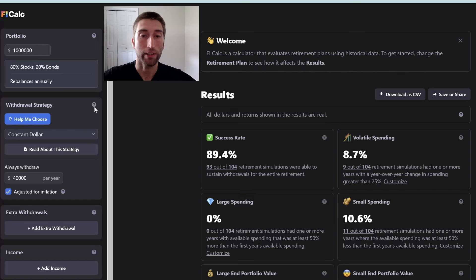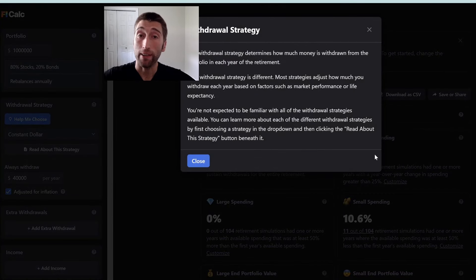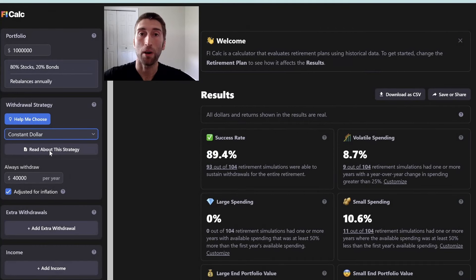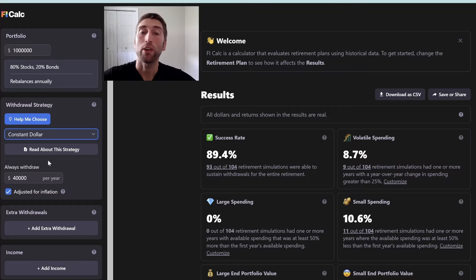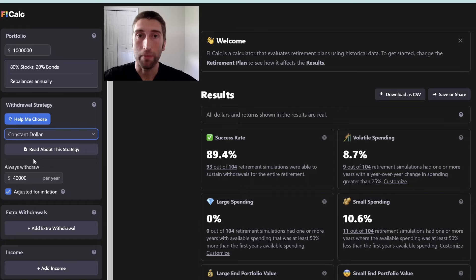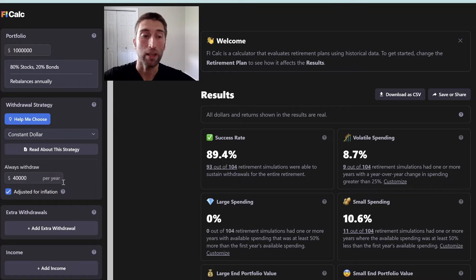Next we have the withdrawal strategy. There are many different kinds of strategies you can use when you retire or become financially independent. The constant dollar strategy is where you spend the same amount adjusted upwards for inflation. The percent of portfolio strategy is where you take a certain percentage of your portfolio every single year, no matter how much it's worth at that time. The original 4% rule uses the constant dollar strategy, so I'll leave it on that for now. The default withdrawal is $40,000, which is 4% of the starting $1 million portfolio — this is basically the 4% rule.